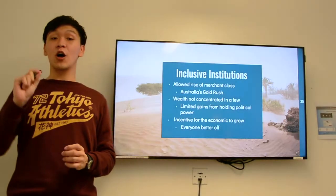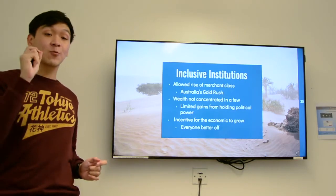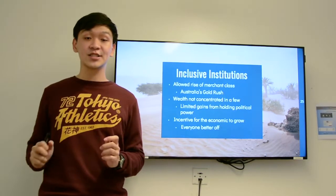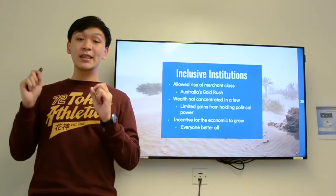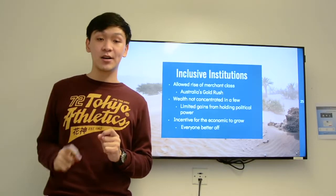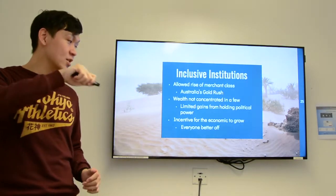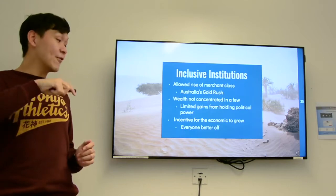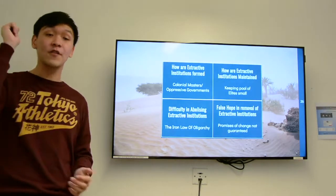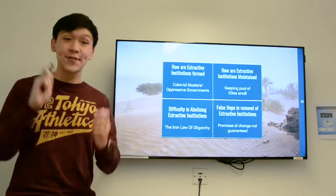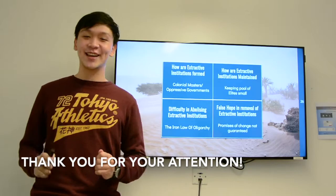This has led the book to call for inclusive institutions, where there is allowance for the rise of the merchant class. It means wealth is not concentrated in a few people and limits the gains of holding political office, providing an incentive for the economy to grow so that everyone is better off. This is a summary of what we have discussed today, and if you find this interesting, you can take a look at the book. Thank you.